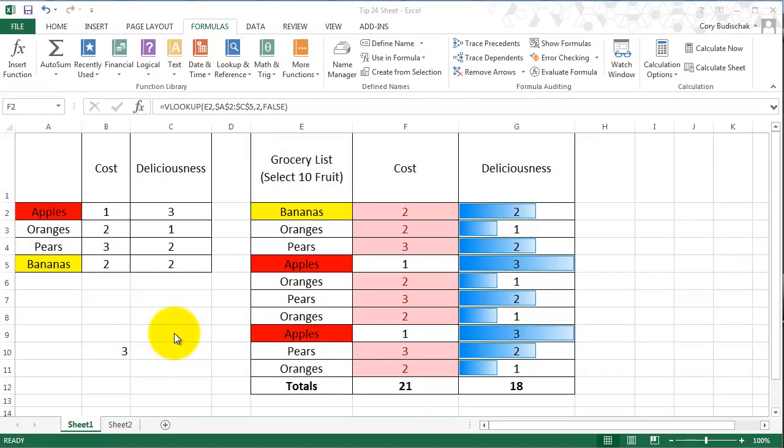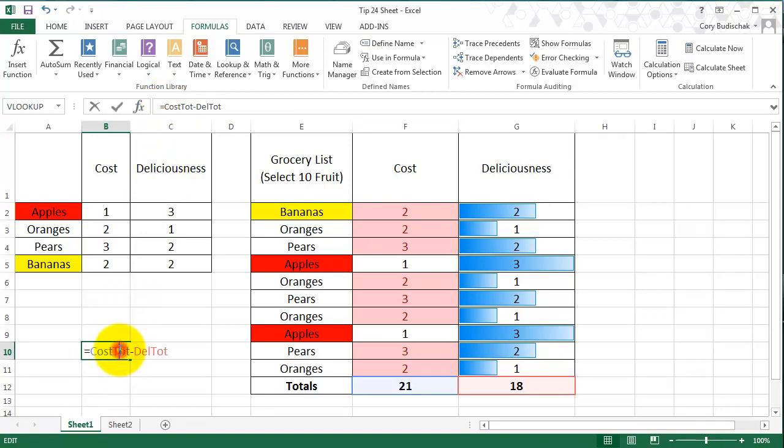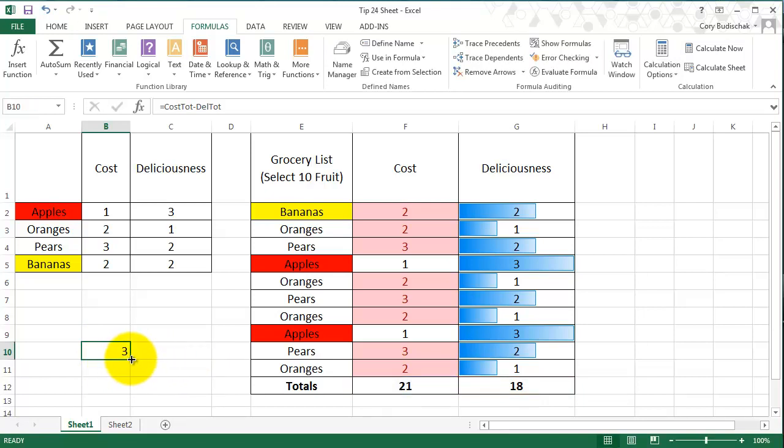The other nice thing about name manager and naming things is that they automatically do absolute reference. For example, you can see this cell is cost total or cost_tote minus deliciousness total or del_tote. If I go ahead and drag that down, it doesn't change.